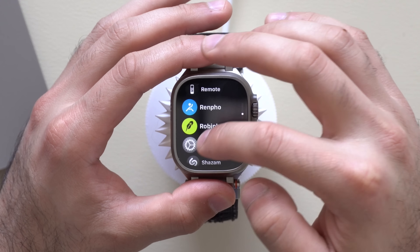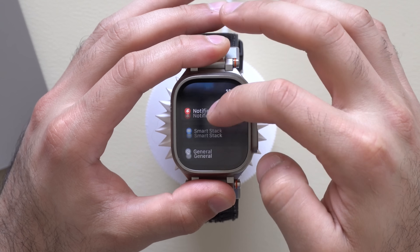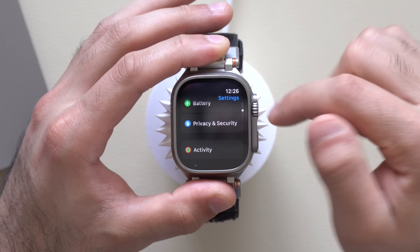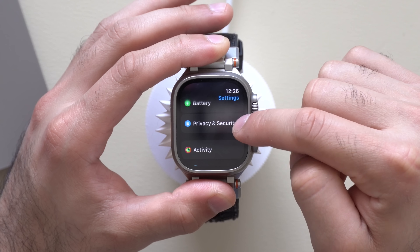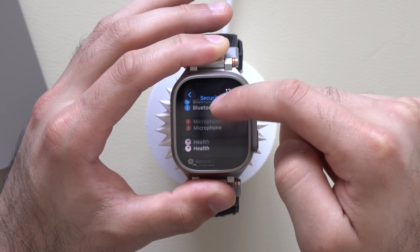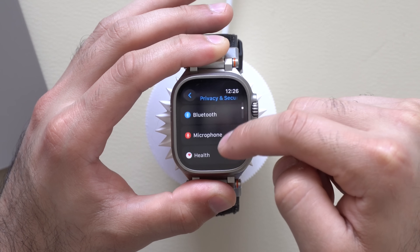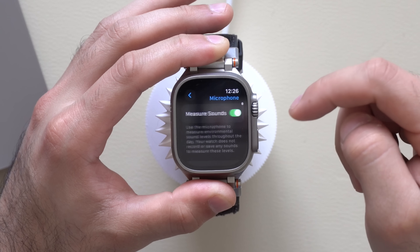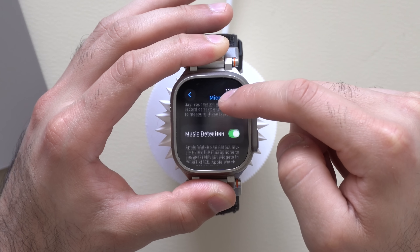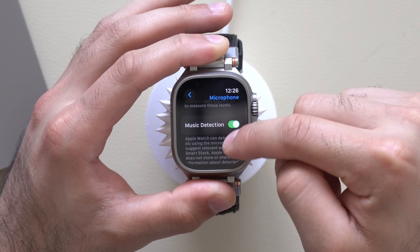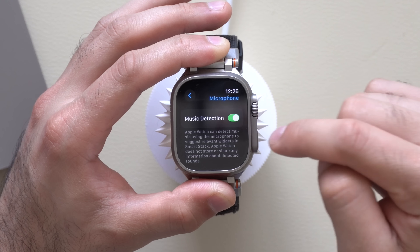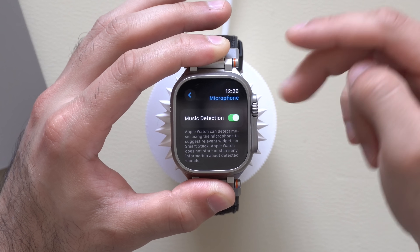Go into your Apple Watch settings, scroll down to Privacy and Security, then scroll down to Microphone, and then scroll down to Music Detection. This is where you can enable or disable that feature.